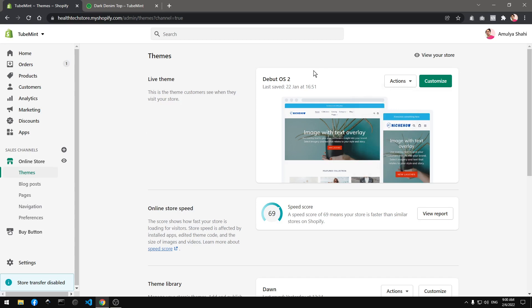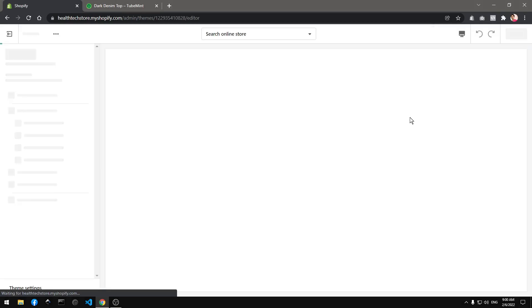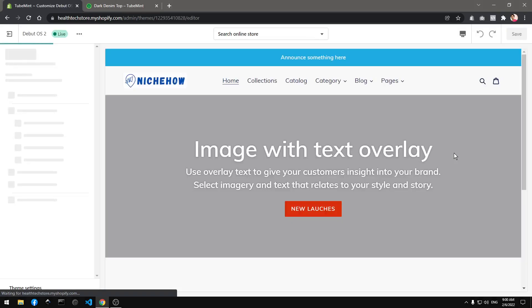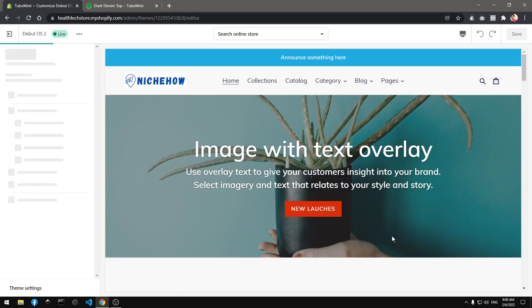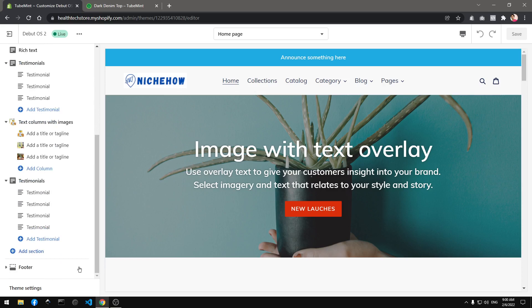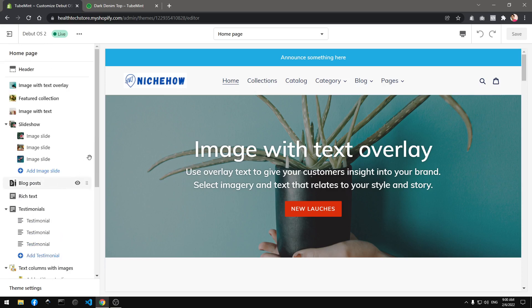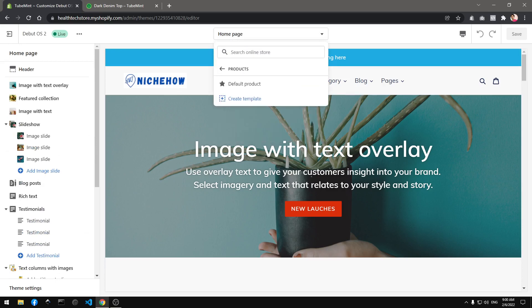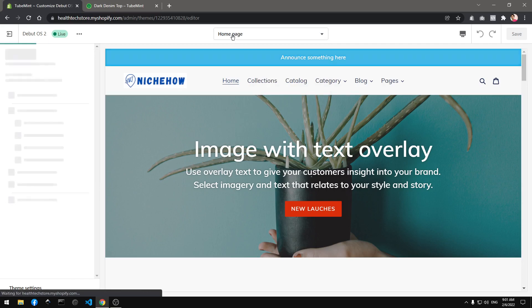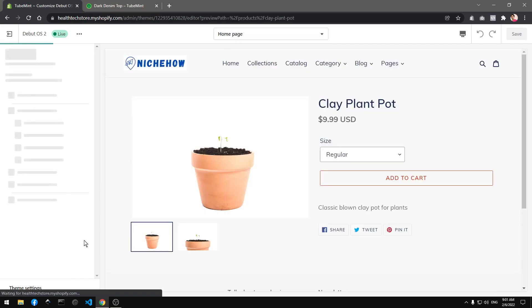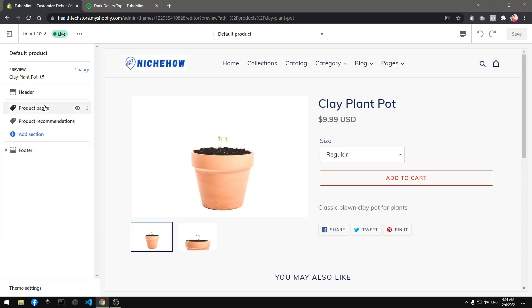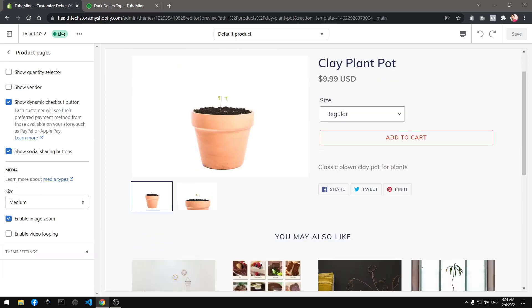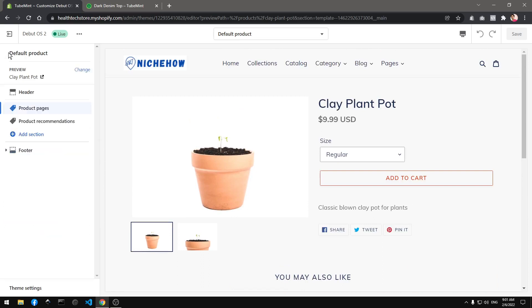Now if I go to customize you will see that I have access to all the blocks on every template. This is the home page template, you already have the add section here, but you get the same feature if you switch the template to product and you will still be able to add sections which is awesome.